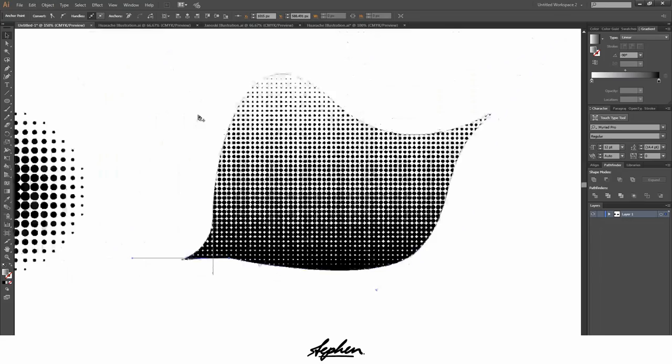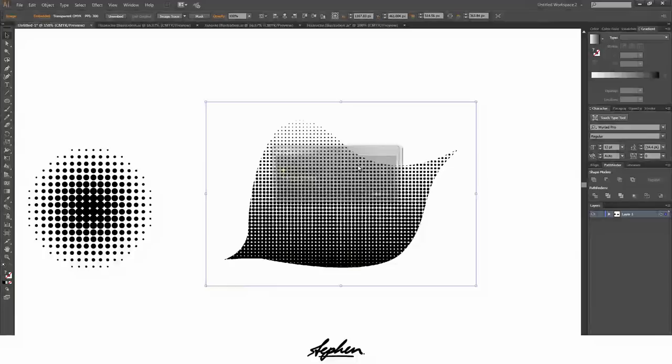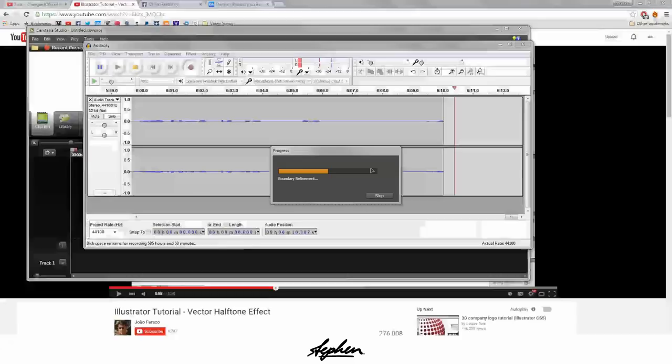What you're going to do now is repeat the process that you did before: object, expand appearance, then image trace. Wait for it to load.